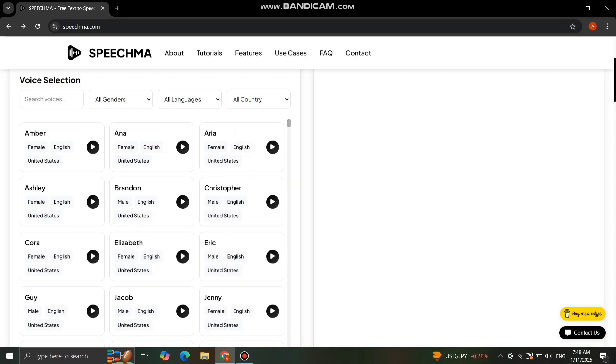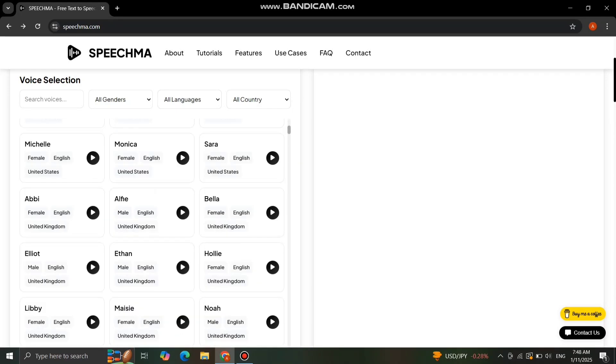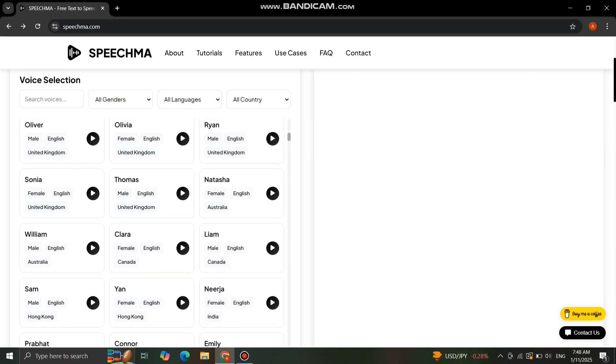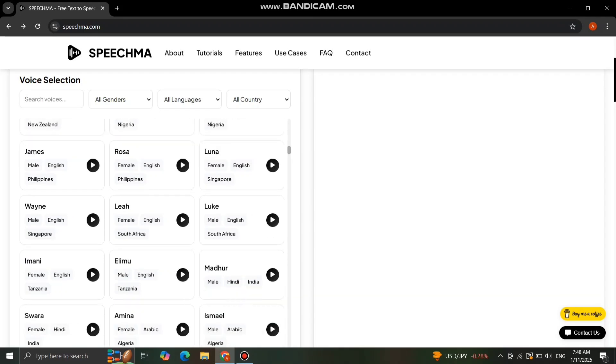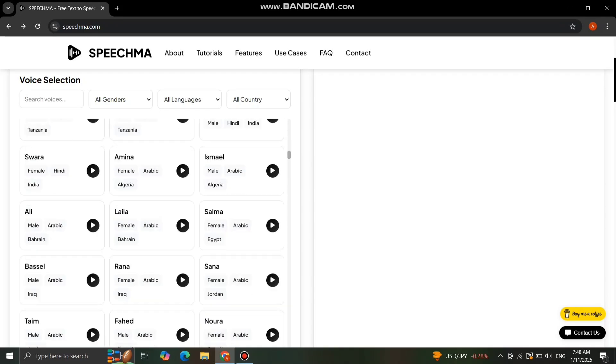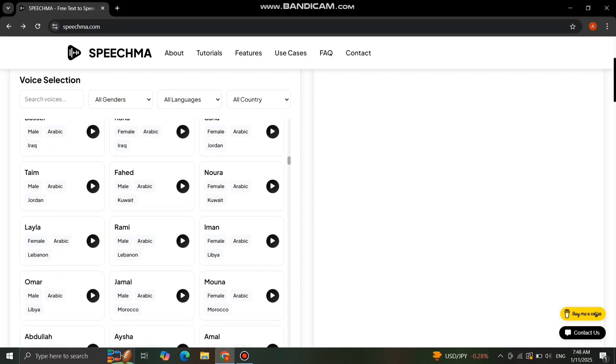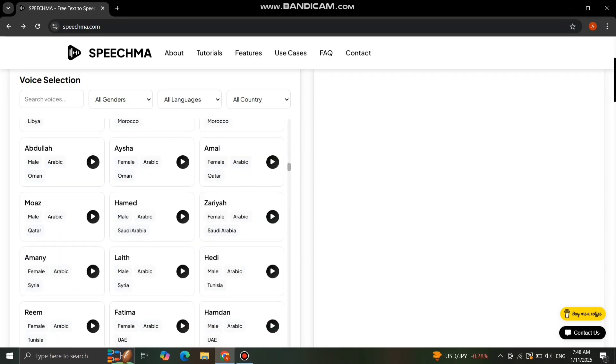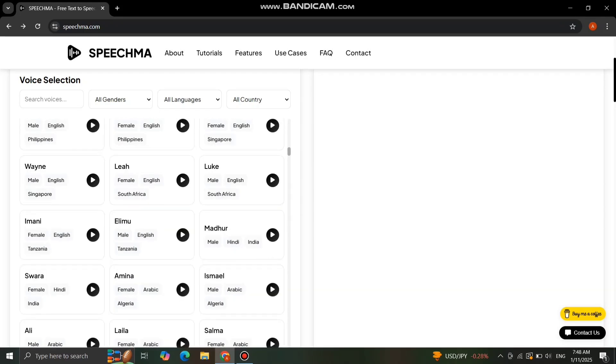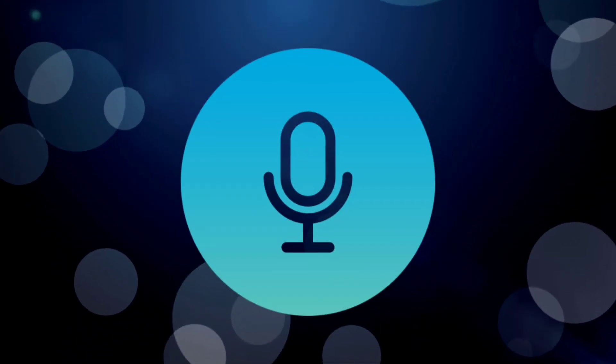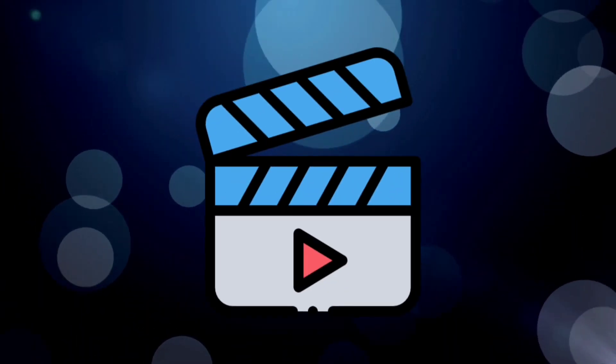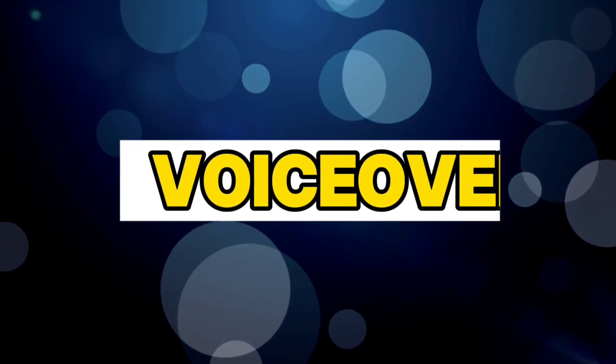Speechment also allows you to filter voices by gender, language, or nationality. For example, if you want a British male voice, simply select the filter, and the options will appear instantly. This makes it easy to find the perfect voice for your project, whether it's for a video, podcast, or presentation. Speechment truly simplifies the voiceover process in just a few clicks.